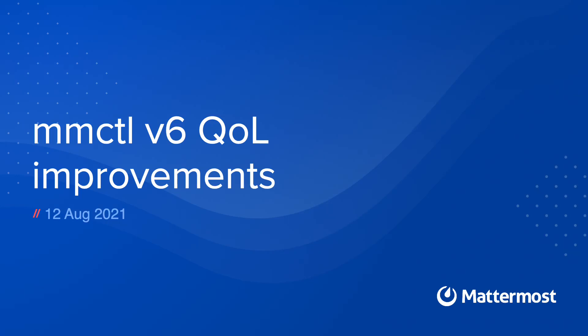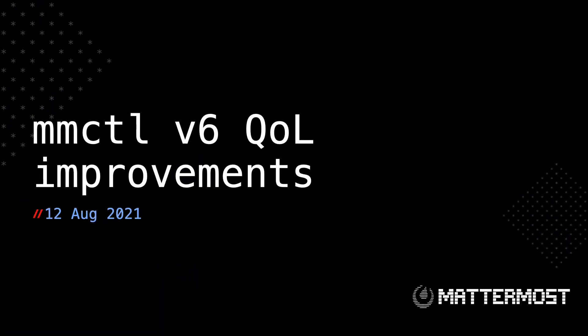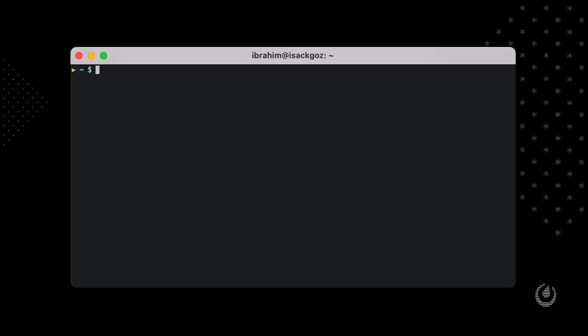Hello everyone, I'm going to demonstrate some quality of life improvements for MMCTL v6. Before jumping into demo, let's change the mood. Today I'm going to show you three items among the many improvements. First of all, I'd like to start with output streaming.